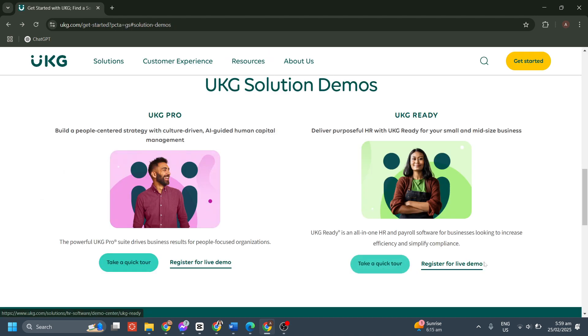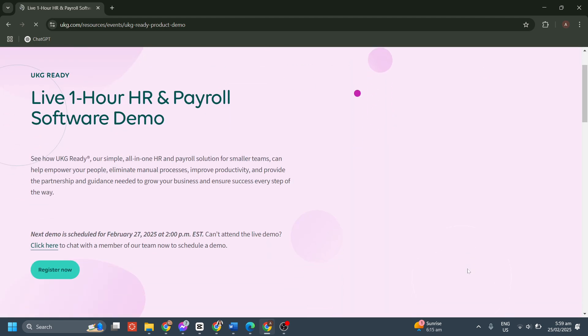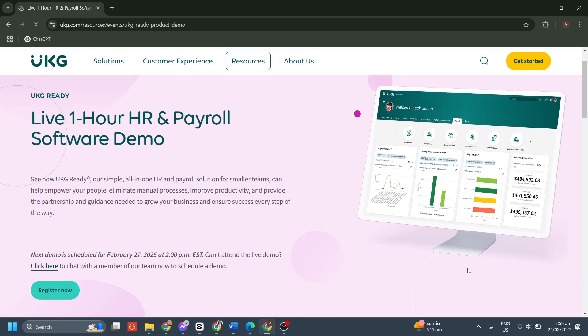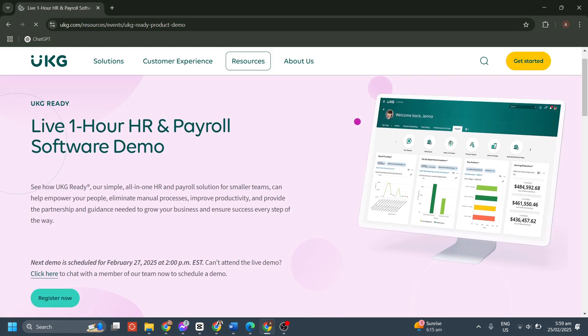Or you can also register for a live demo. Now here, you need to register for a one-hour live demo. And here, before committing to UKG Ready, businesses have the option to schedule a one-hour live demo with a UKG representative. This demo is designed to give an in-depth look at the platform and how it can be customized to fit different business needs.